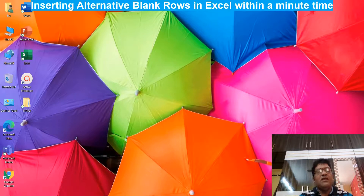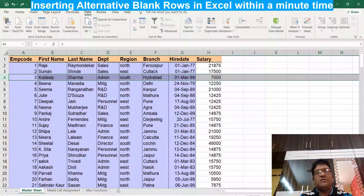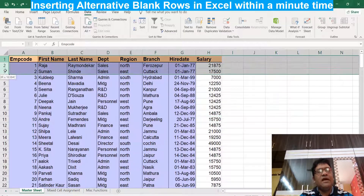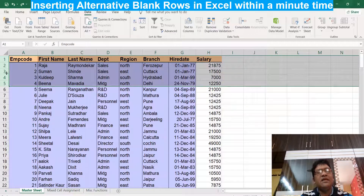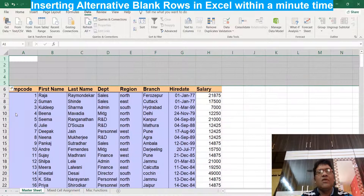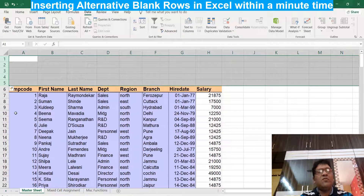Good morning friends, today we will discuss inserting blank rows in Excel. There are so many ways to do this. Here is my data worksheet — I want to insert five blank rows. I can select five rows, then right-click on the selection and choose Insert, or use the shortcut Ctrl+ to insert blank rows.